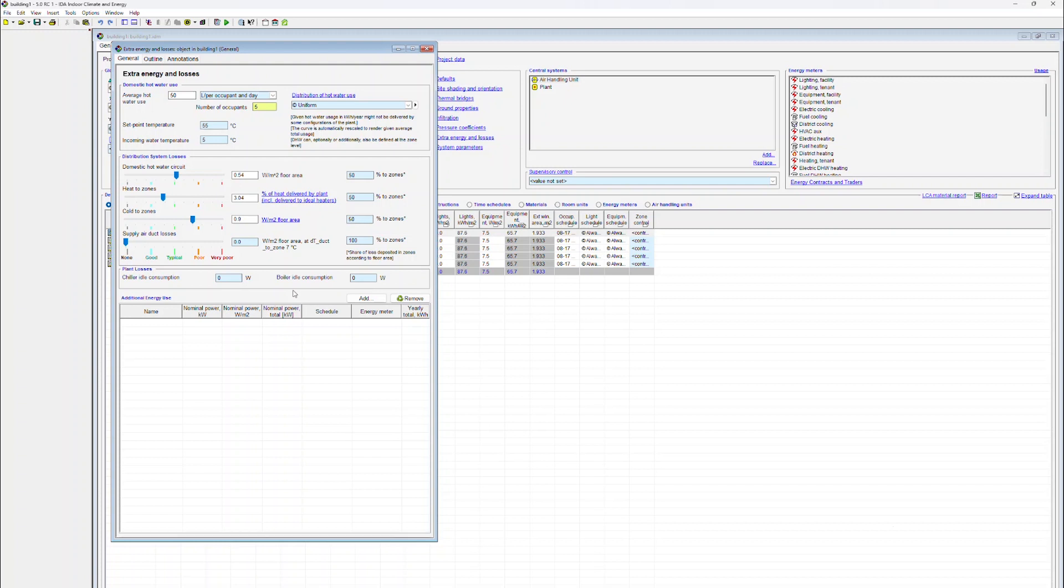Finally, at the very bottom of the form, the user specifies additional energy usage. These could be items such as elevators or external lighting.